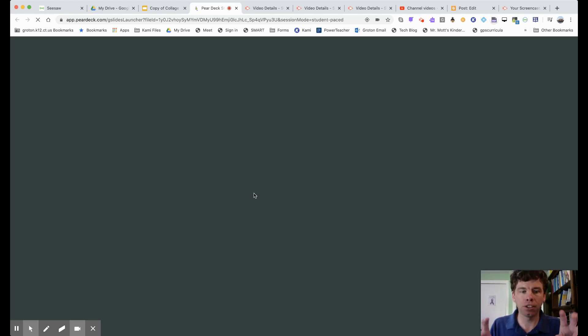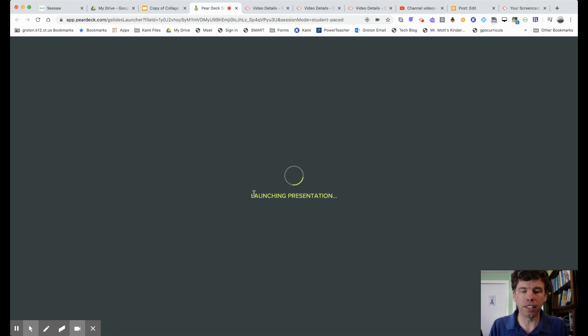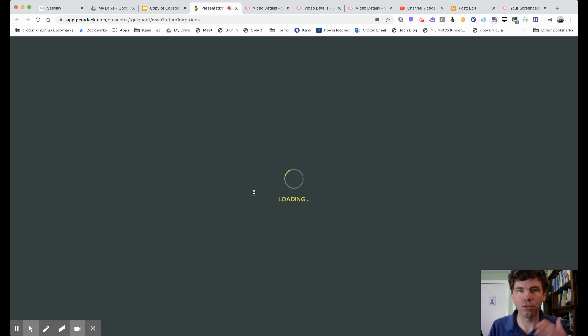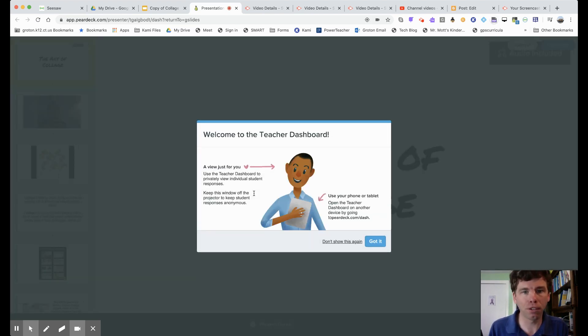Now, in a second, right now it's taking me to the teacher dashboard. In a different video, I'll explain what the teacher dashboard is. So it's just going to pop up and say what you can do here. We don't need to worry about that because we're sending a link to our students to do it at their own pace. So I'm going to skip this part.